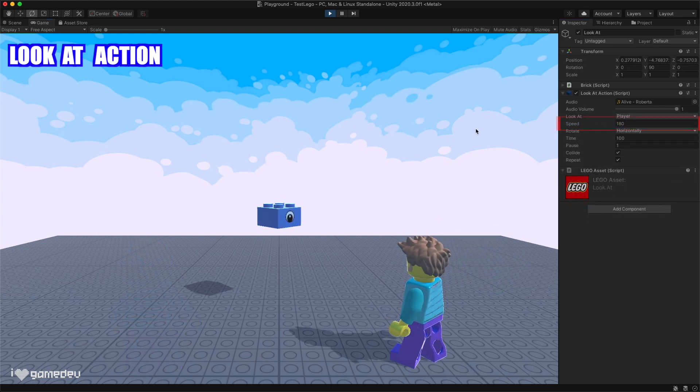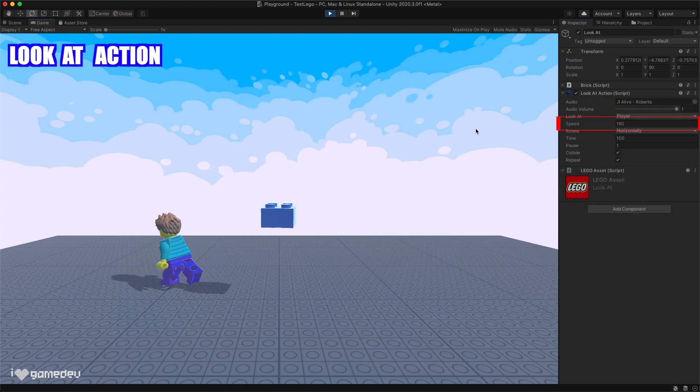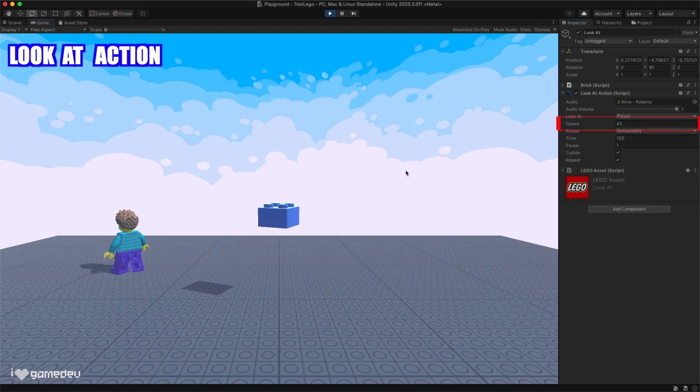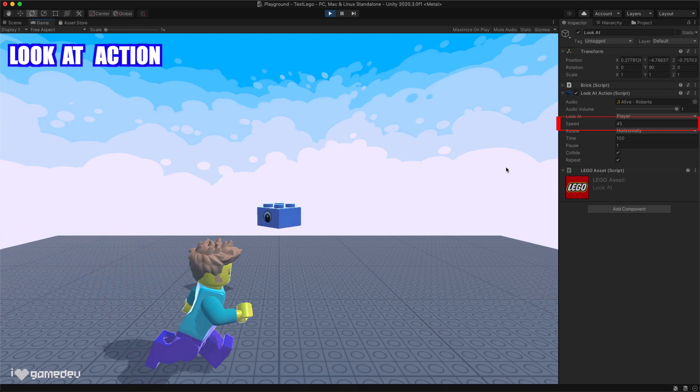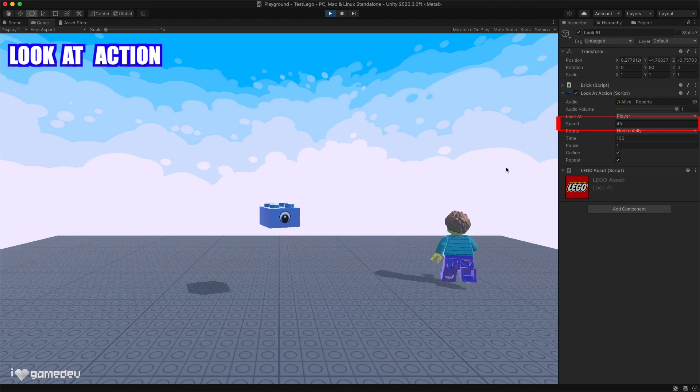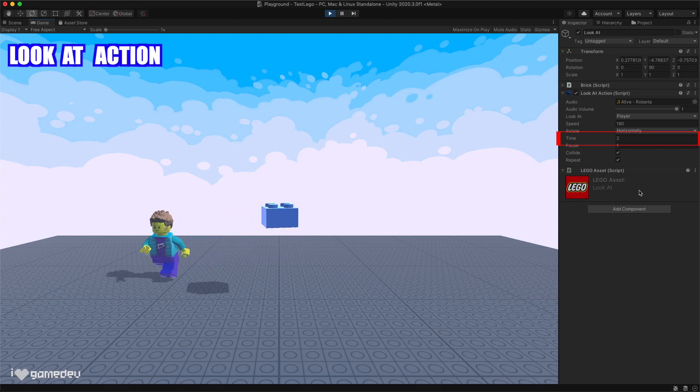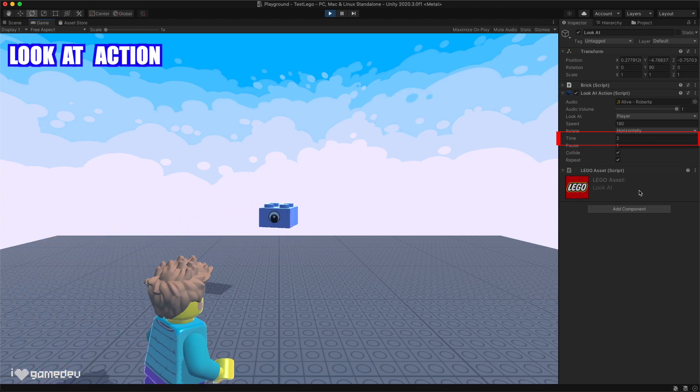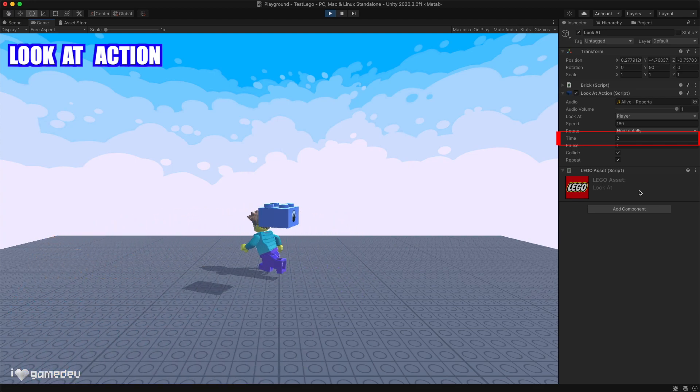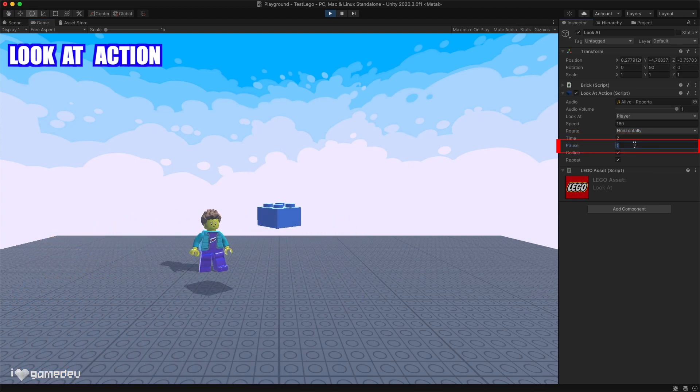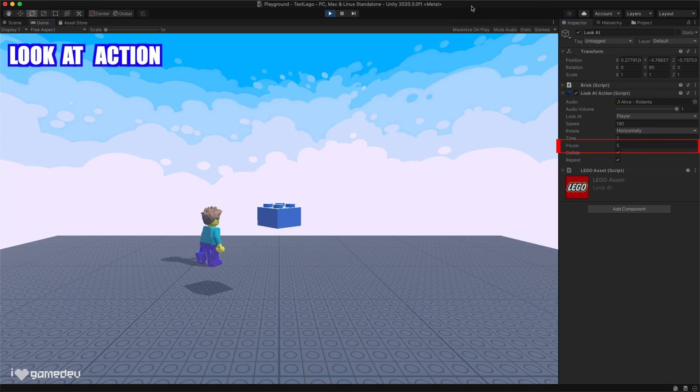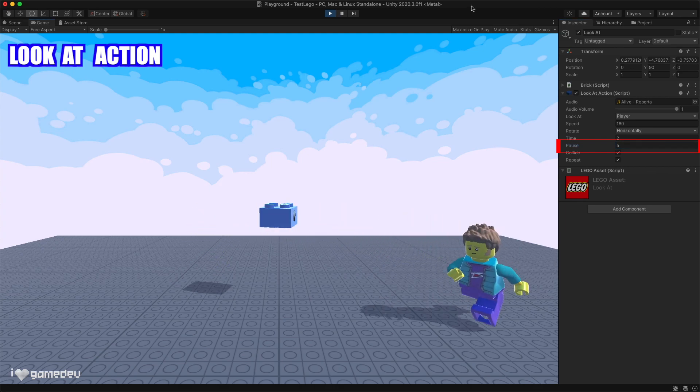With the speed parameter, we can adjust how fast the brick will be able to rotate towards its target. The time parameter determines how many seconds the brick is allowed to rotate before pausing, and pause is the number of seconds to remain still before rotating again.